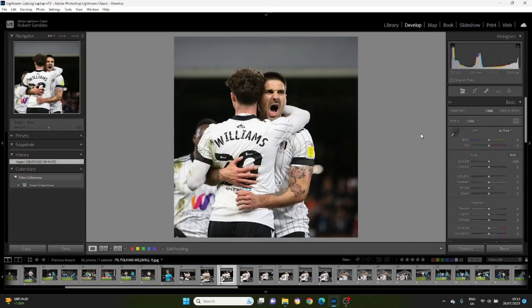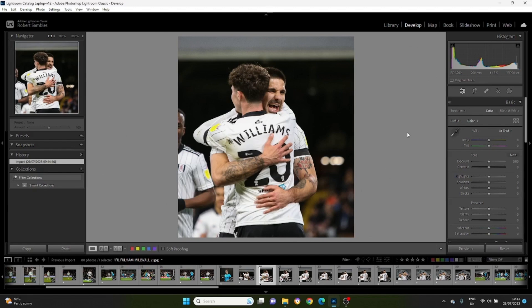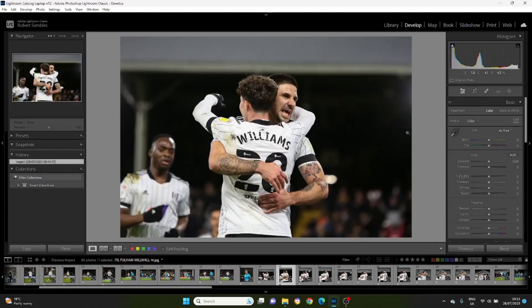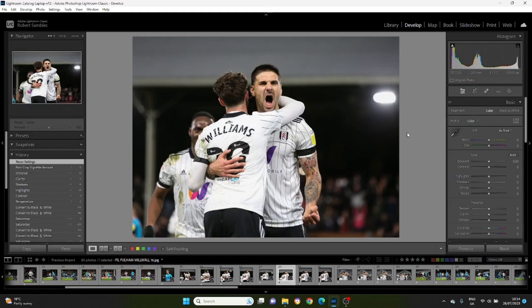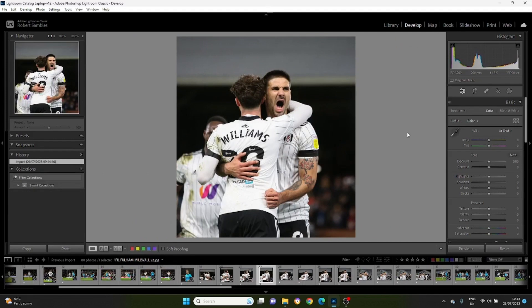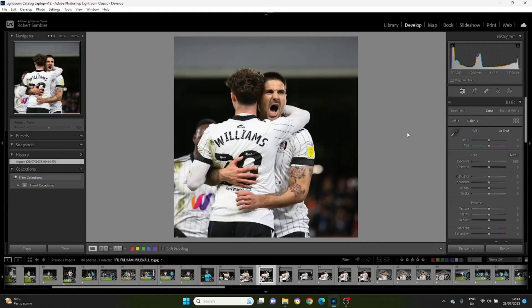Here we are in Lightroom. I've picked some photos from the Fulham vs Millwall game from the beginning of last year — photos of Mitrovic, which is slightly controversial at the moment since he might not be playing for Fulham much longer. These are the photos we'll use to show the shortcuts. The first one I want to look at is something I use to pick frames. Here's a sequence of photos from the same moment — Mitrovic just scored and is celebrating.